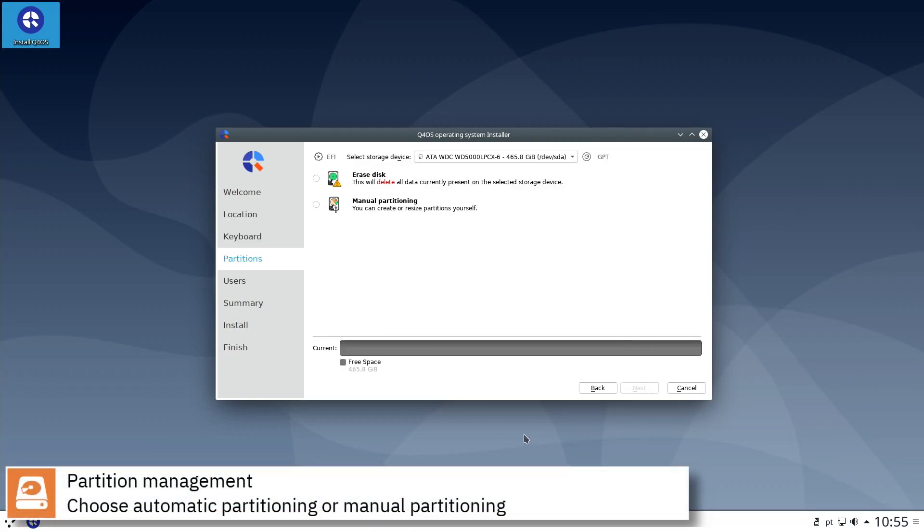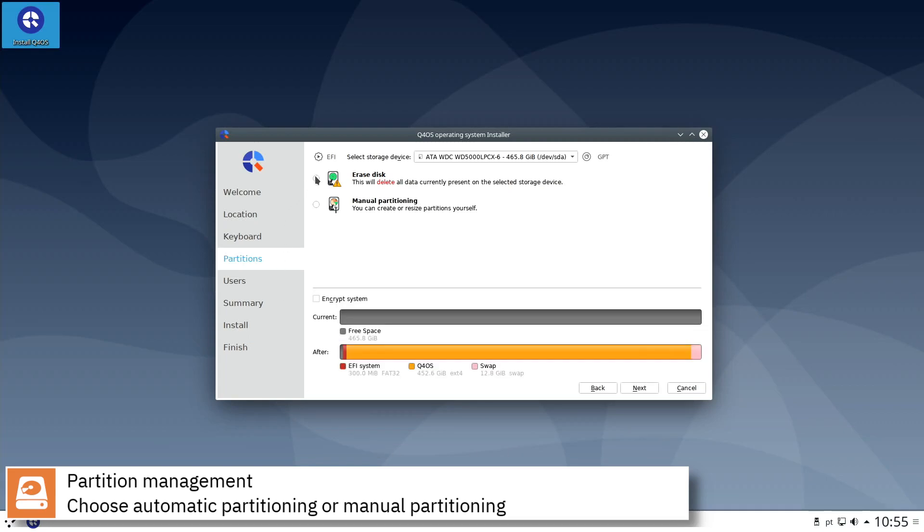Select where you want to install Q4OS and if you want to automatically partition the disk or assign manually the mount points.